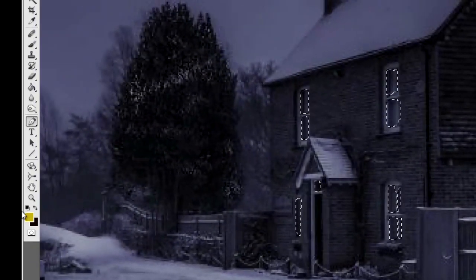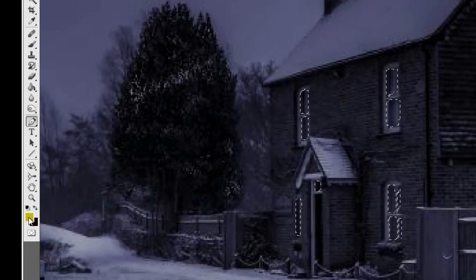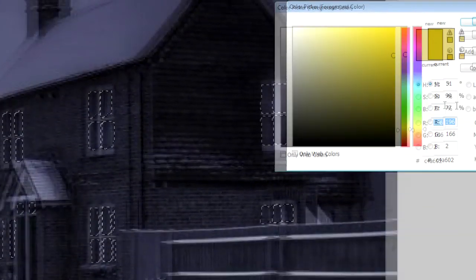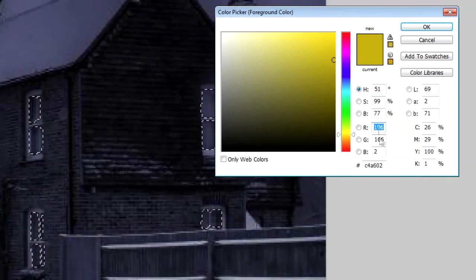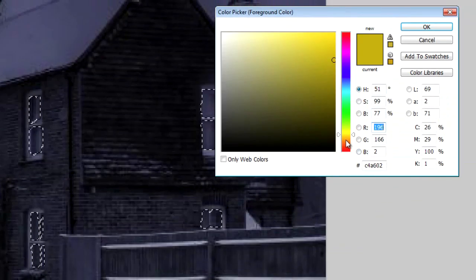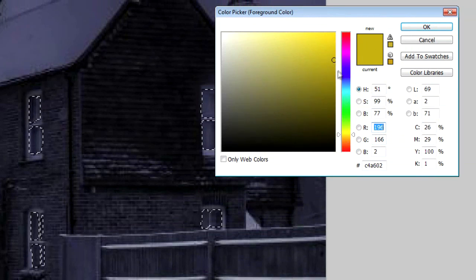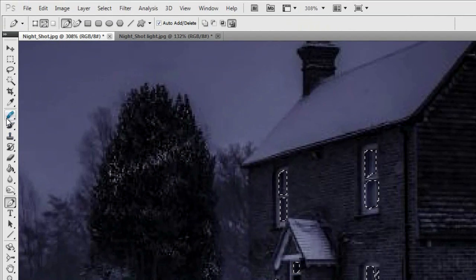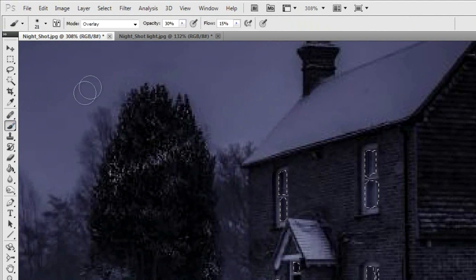What we do now is select our color. I've already got a pre-selected color here — you can see the RGB values and the hash value there, so you can actually choose the same if you wanted to. This is kind of a lowish glow yellow that I liked. Click OK, and then go to the brush tool.